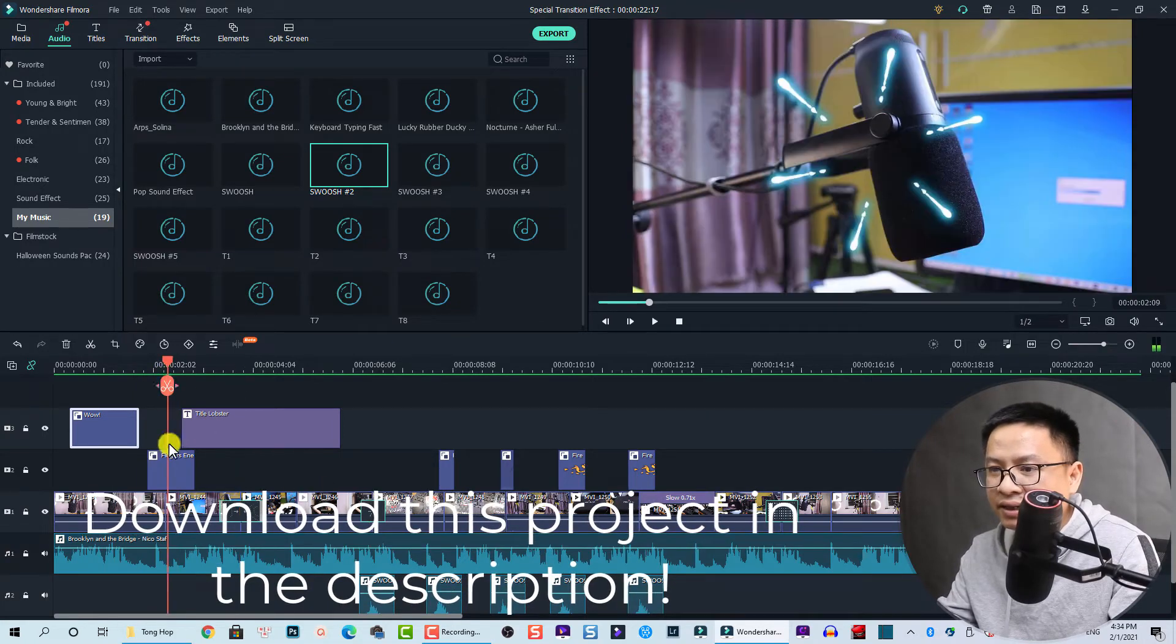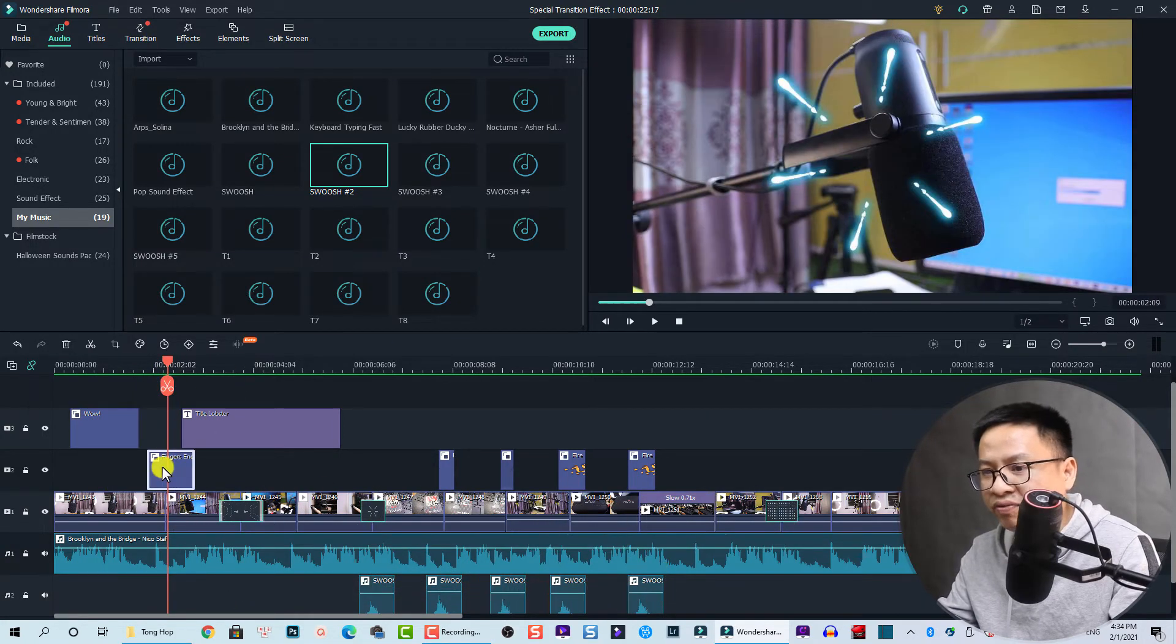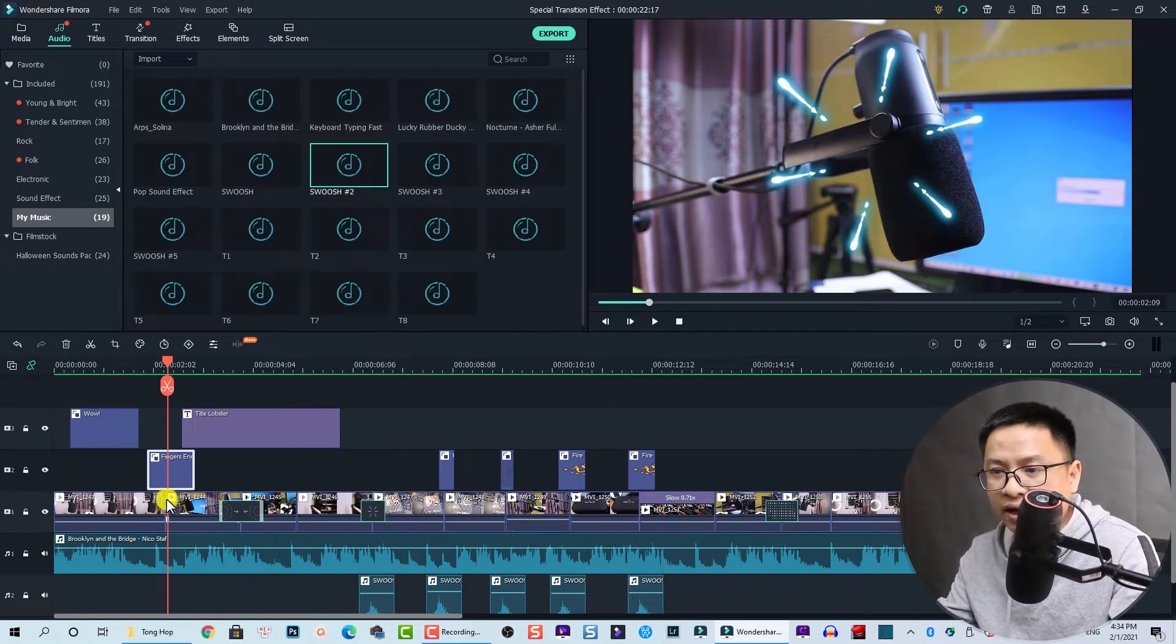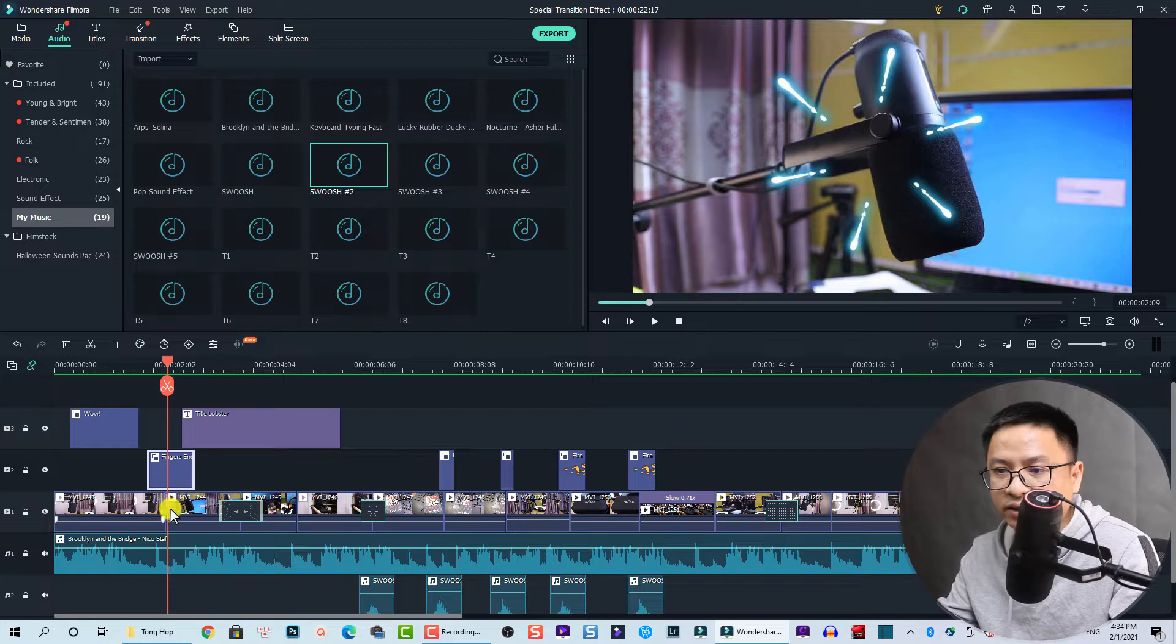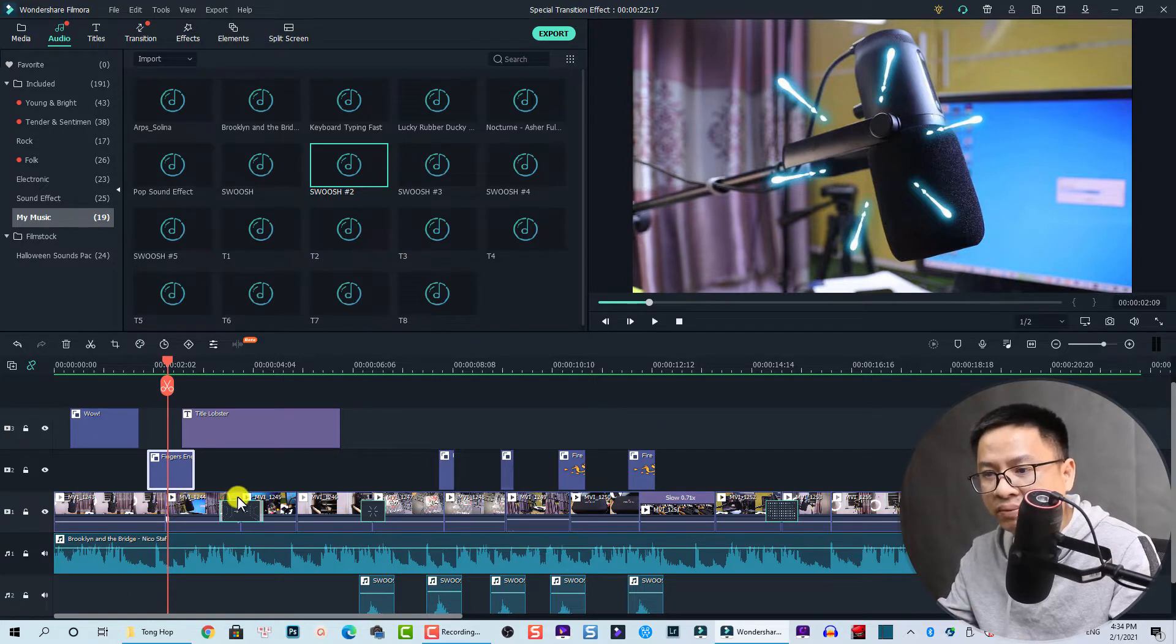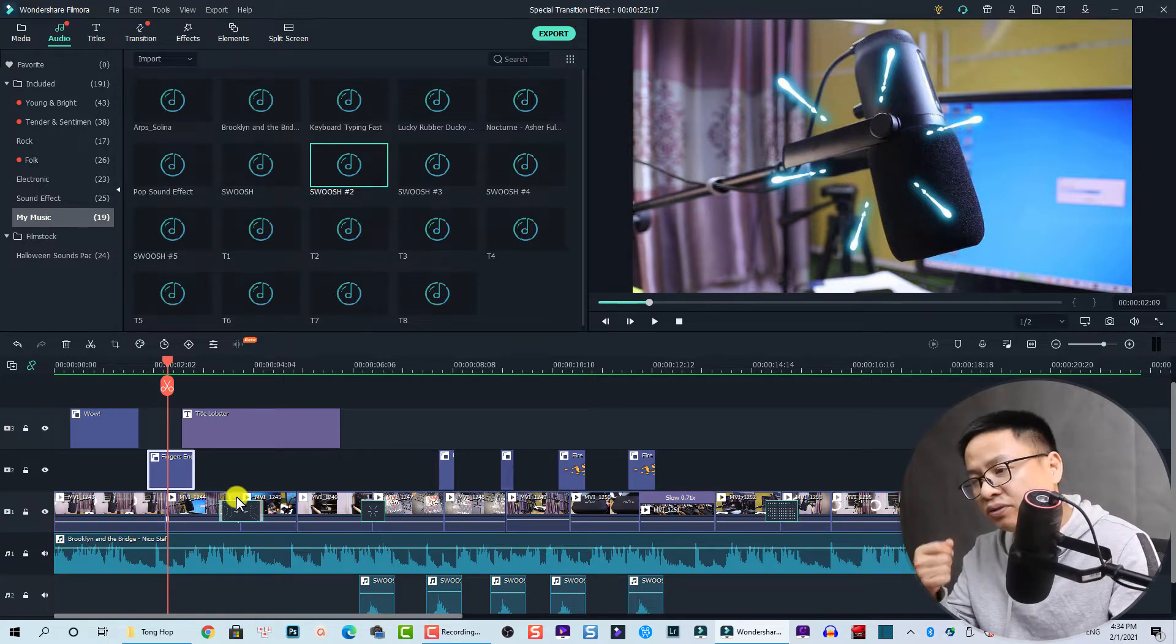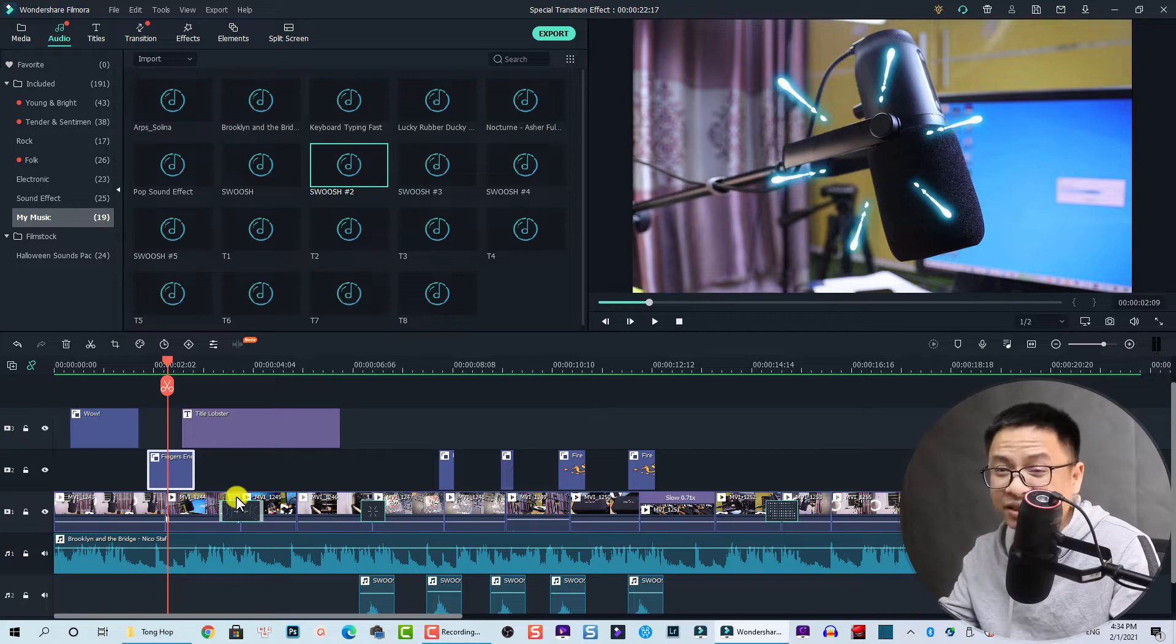And the second one at this position we have a finger energy, also in the elements folder. I put it on top of the split between the two clips on the timeline to create a special transition for that. I think it's cool.